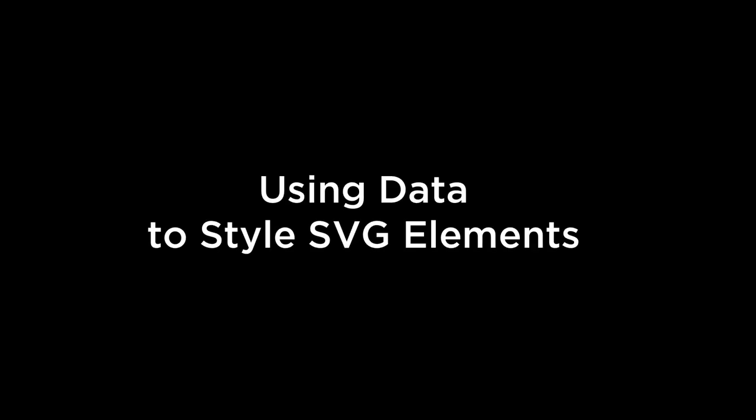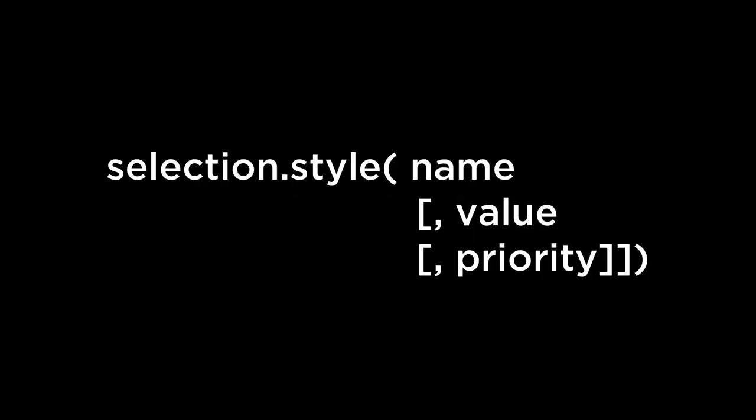Using data to style SVG elements. The style operator, if a name and value are specified, sets the CSS style property for the given selection with the given specified value. Earlier, we set the style as a constant. As you can probably imagine, we can pass a function into the style operator as well. The style operator provides us with the D for data and I for index variables.